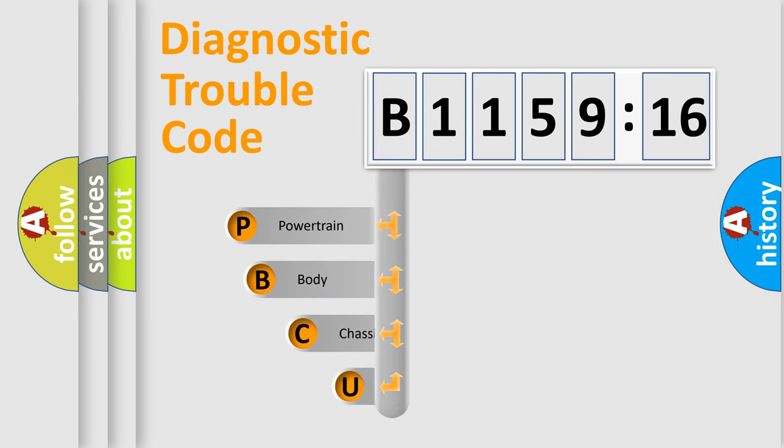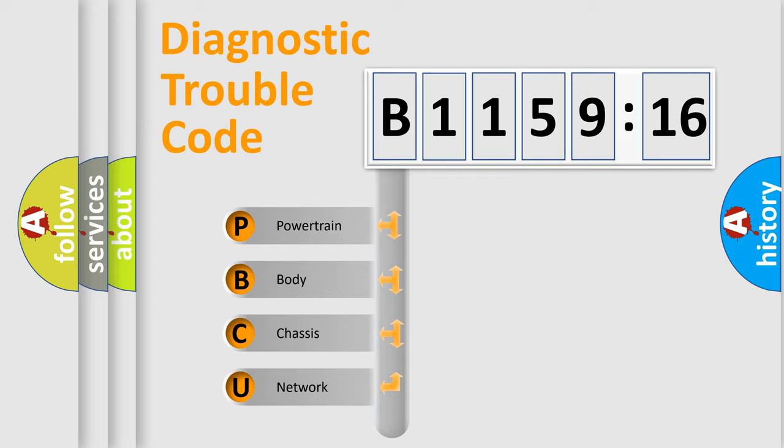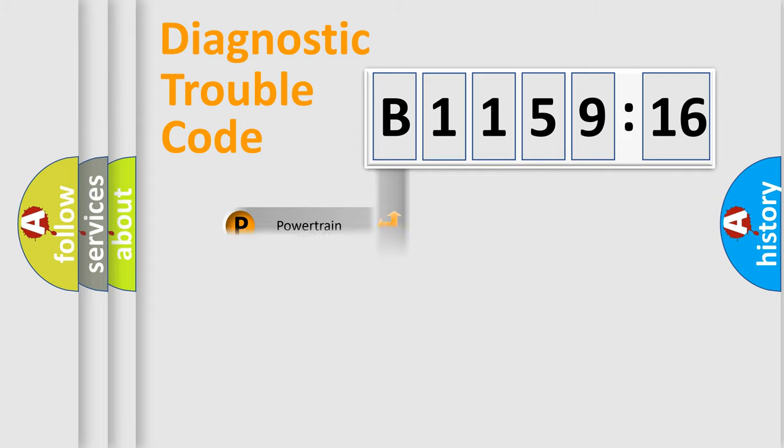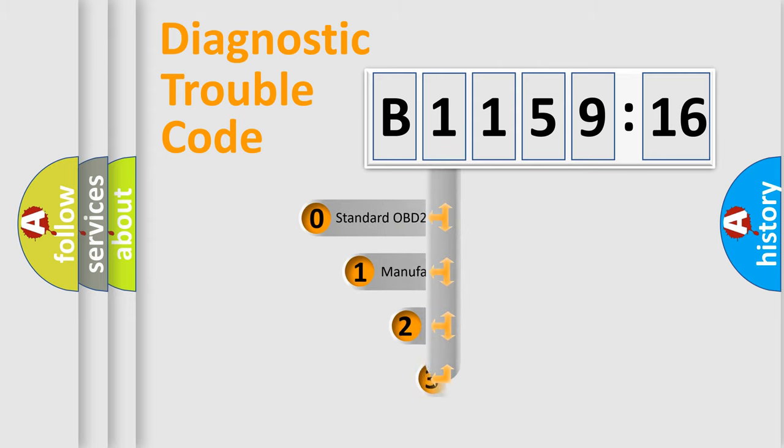First, let's look at the history of diagnostic fault code composition according to the OBD2 protocol, which is unified for all automakers since 2000. We divide the electric system of automobile into four basic units: Powertrain, Body, Chassis, and Network.